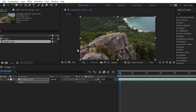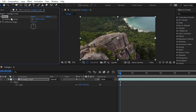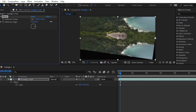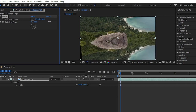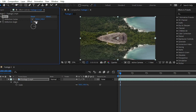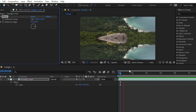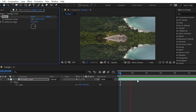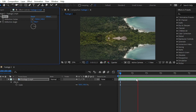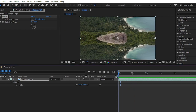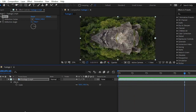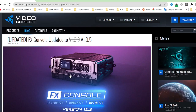You can search for any effect — for example, search for 'mirror', and here we have the Mirror effect. Go to Effects and Presets, apply Mirror, and set it to 90 degrees. Here we have the mirror effect applied. It's very easy to apply any effect with the help of the FX Console panel.